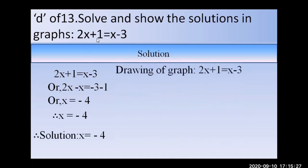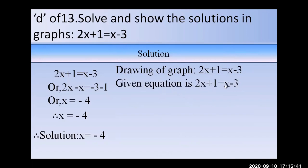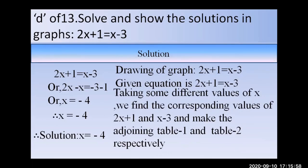Now for the graphical solution: the equation 2x plus 1 equals x minus 3 has two parts. We will take different values of x, find corresponding values of 2x plus 1 and x minus 3, and make two separate tables — Table 1 and Table 2 respectively.